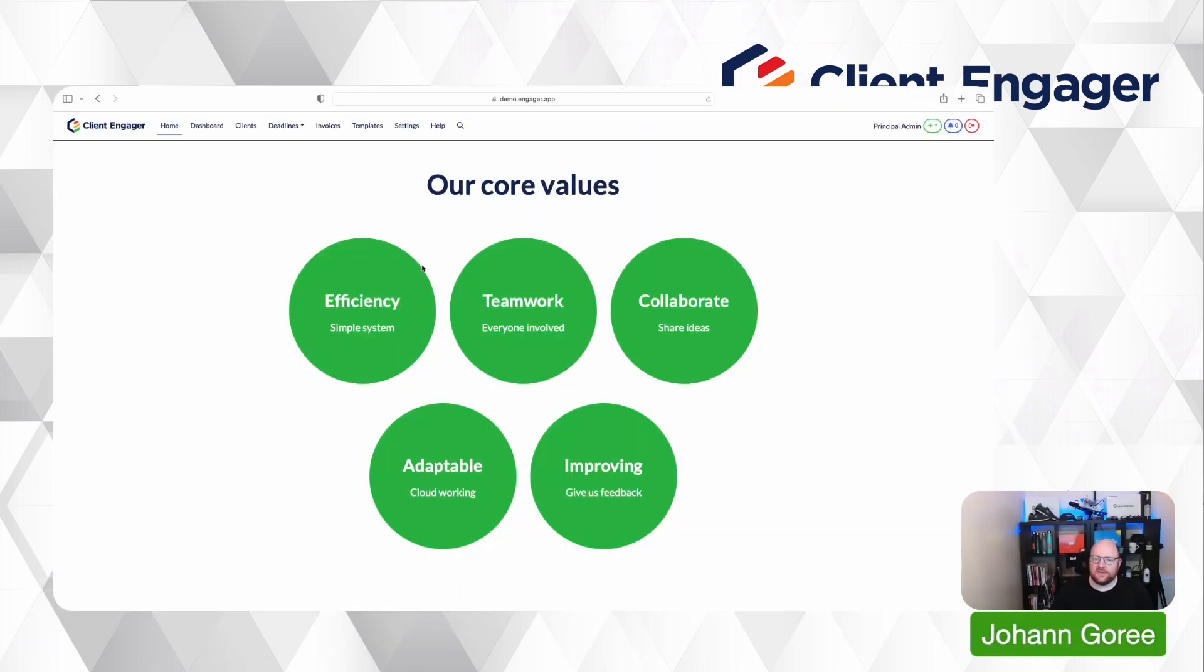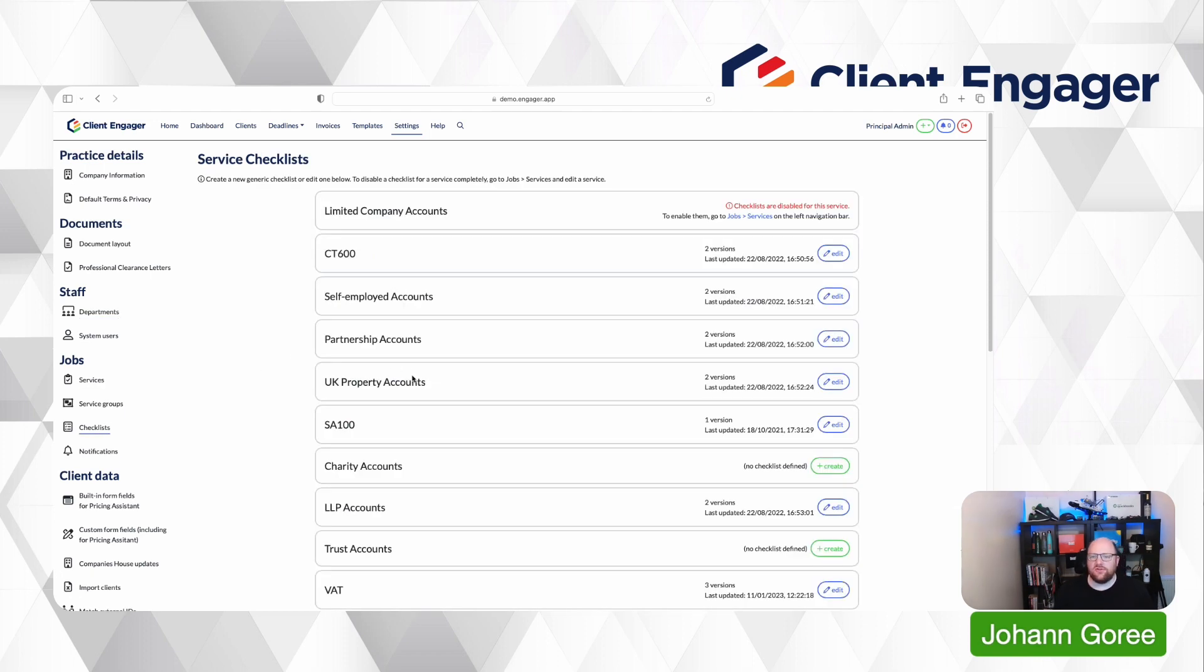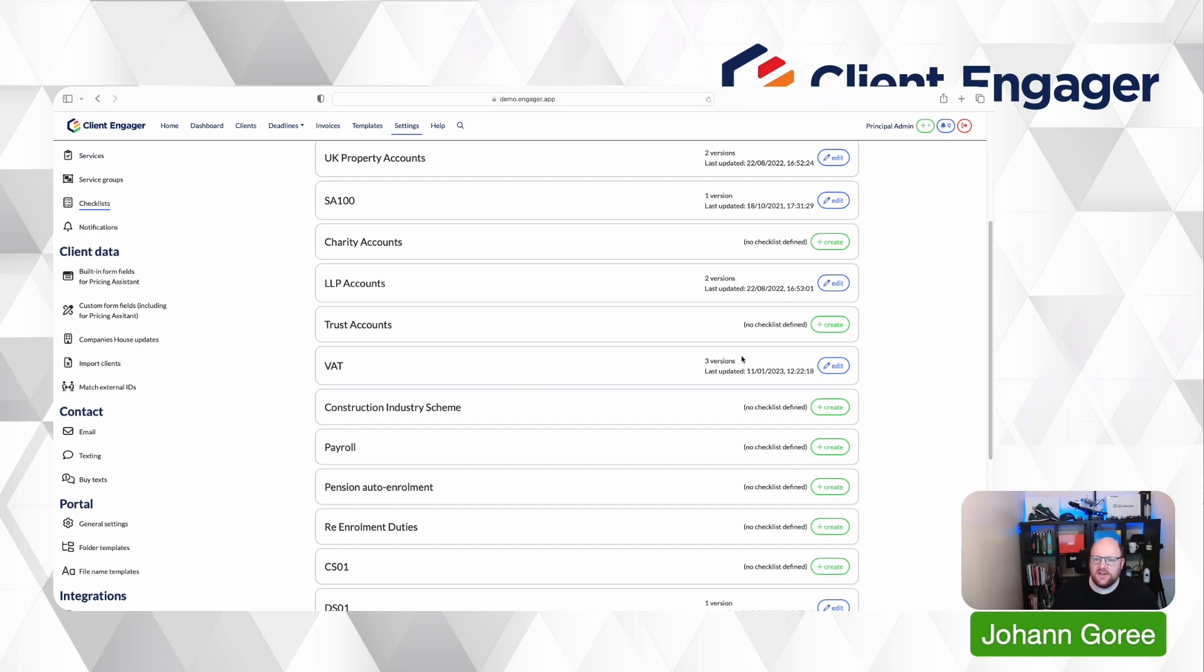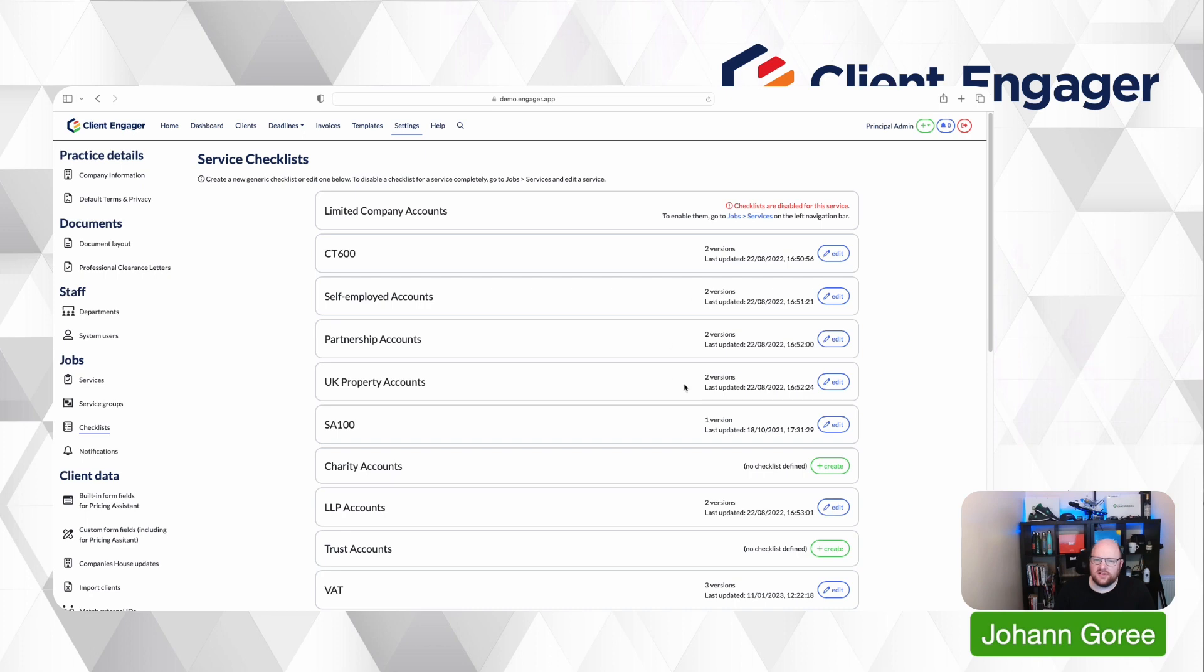So the first big update area in this update is checklists. What we've been doing is just tidying them up so when you now go to checklists, instead of having a dropdown box you can see all the different checklists and you can edit, you can see which ones you can create, which version you're on for each one. So it's just a lot easier to see and to use checklist features for your services now.